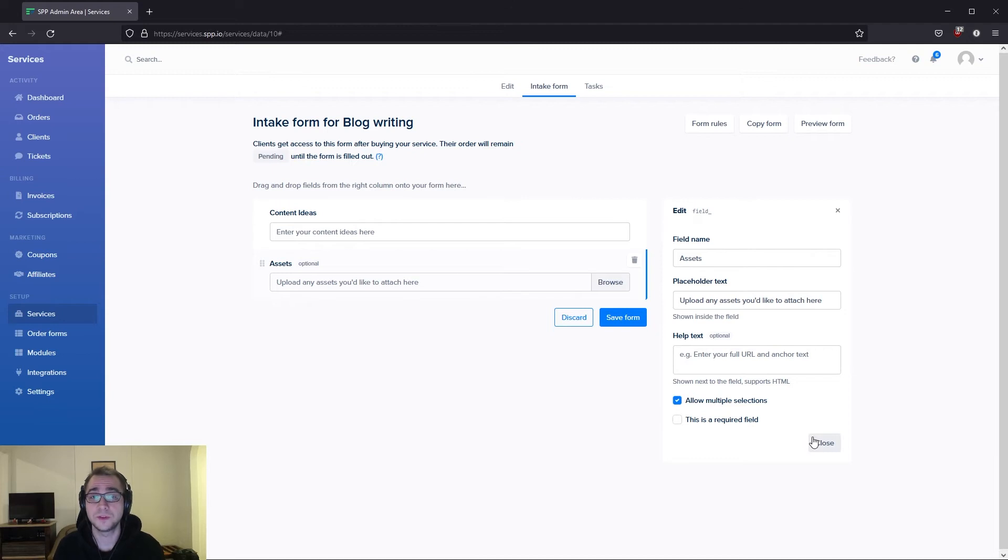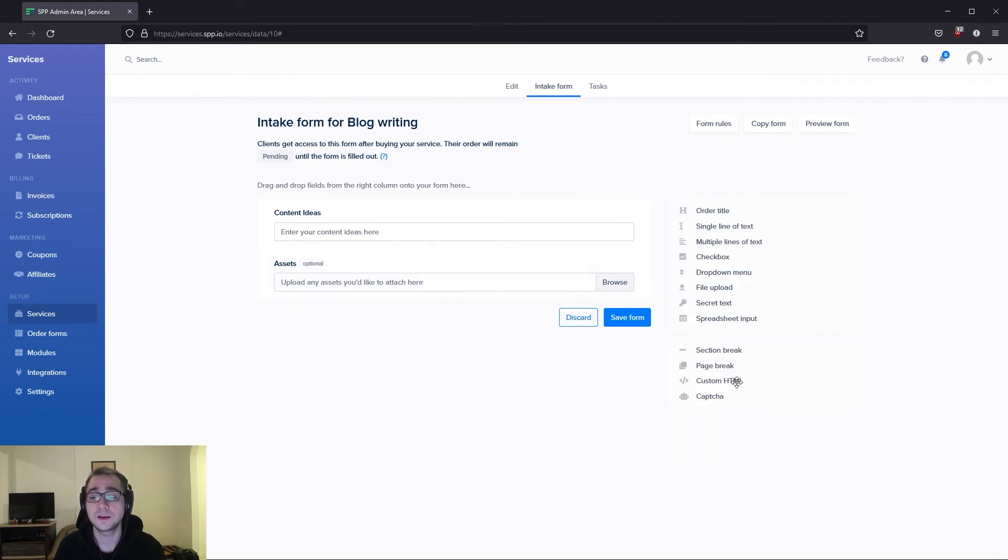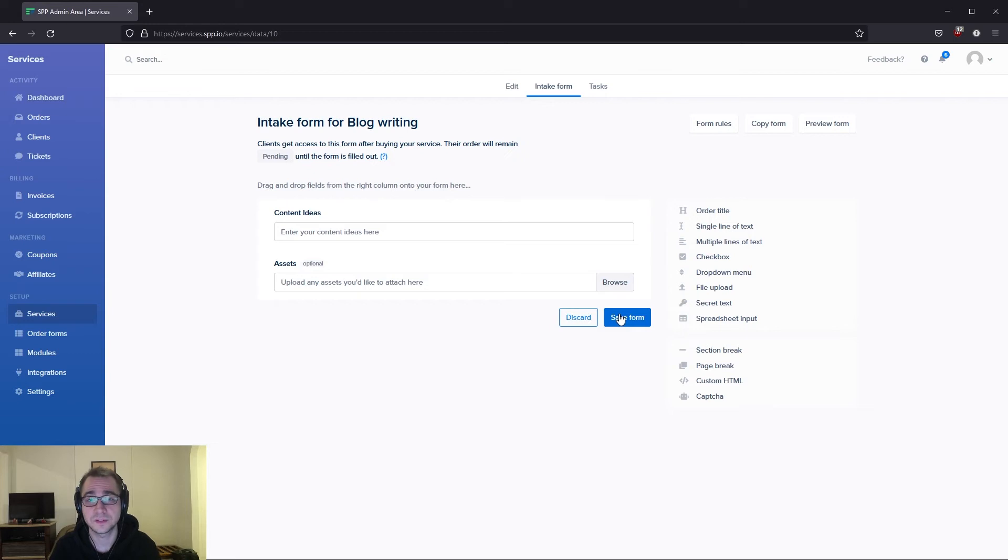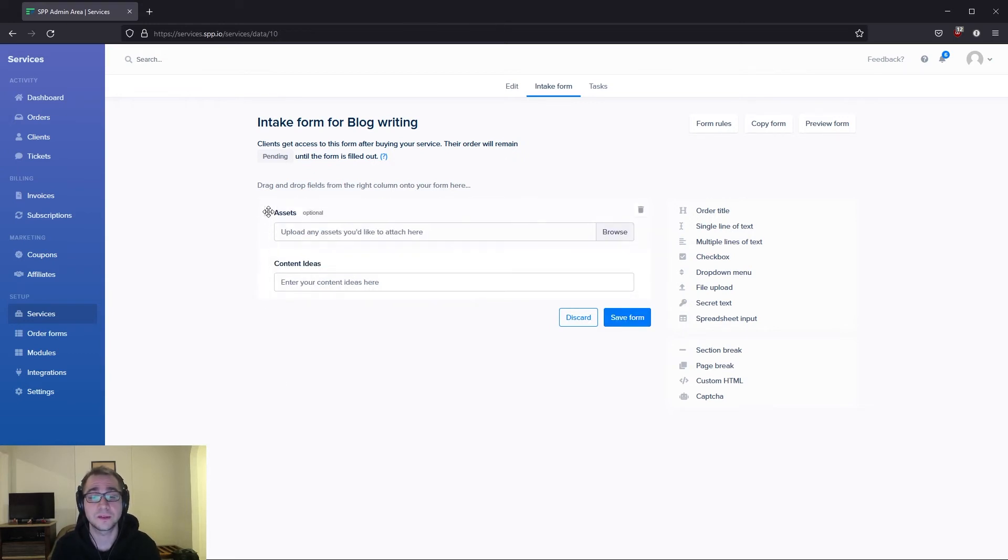Once I'm happy with the fields that I've added to the form, I can click on save form and now this form will be saved into this service. You also have the capability of rearranging these fields to your preference by dragging them around as you can see here.